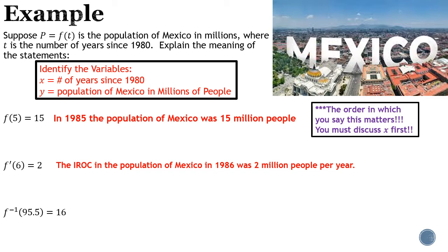So we have the instantaneous rate of change, the y value (population of Mexico), the x value (1986), and then the derivative is 2 with units of millions of people per year. For the last statement, this is an inverse, so x and y values are swapped. The 95.5 represents the population of Mexico in millions, and 16 is now our x — 16 years since 1980 is 1996.